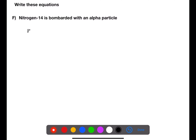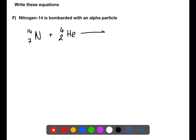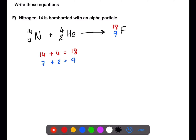Here we have nitrogen-14 being bombarded with an alpha particle. Nitrogen here has a mass of 14 and an atomic number of 7. We're bombarding it with an alpha particle, which means that that is one of the reactants here, and then we need to find the product. The mass numbers need to add up, so we take 14 plus 4 to give a mass number of 18. The same with the atomic numbers: we have 7 plus 2 to give an atomic number of 9. We look up atomic number 9 and find that that is fluorine.